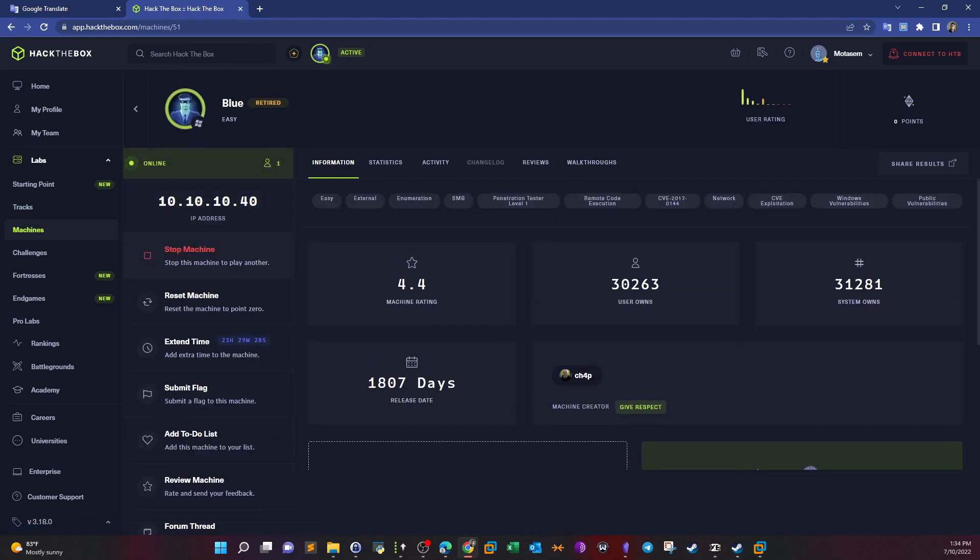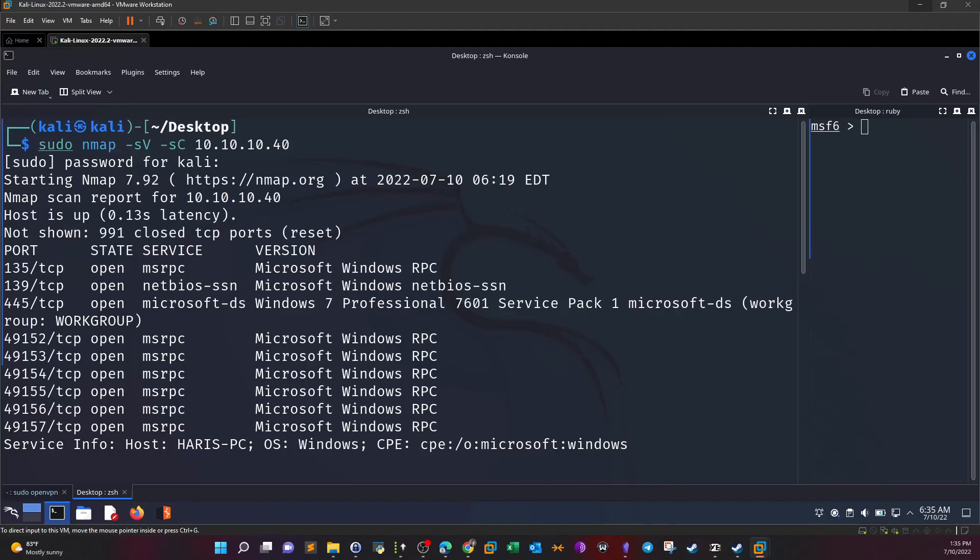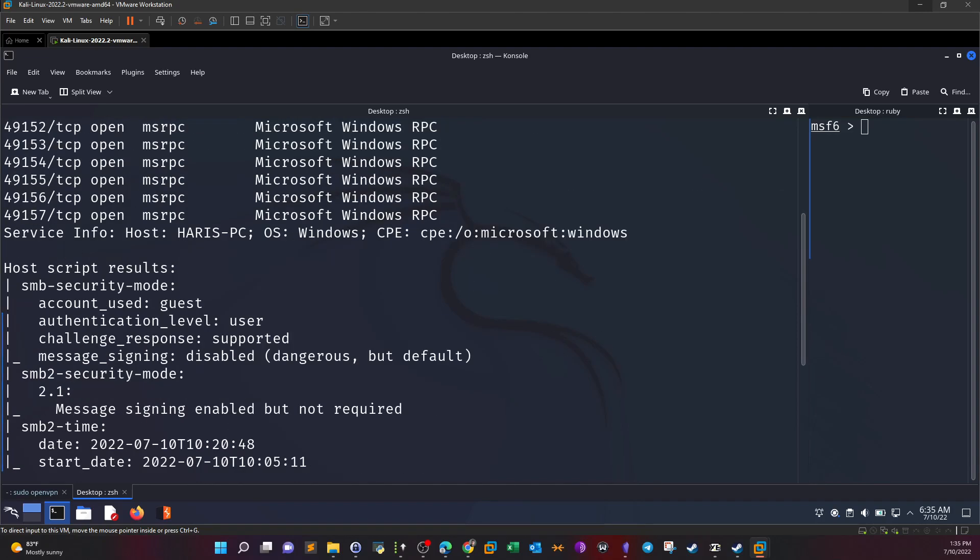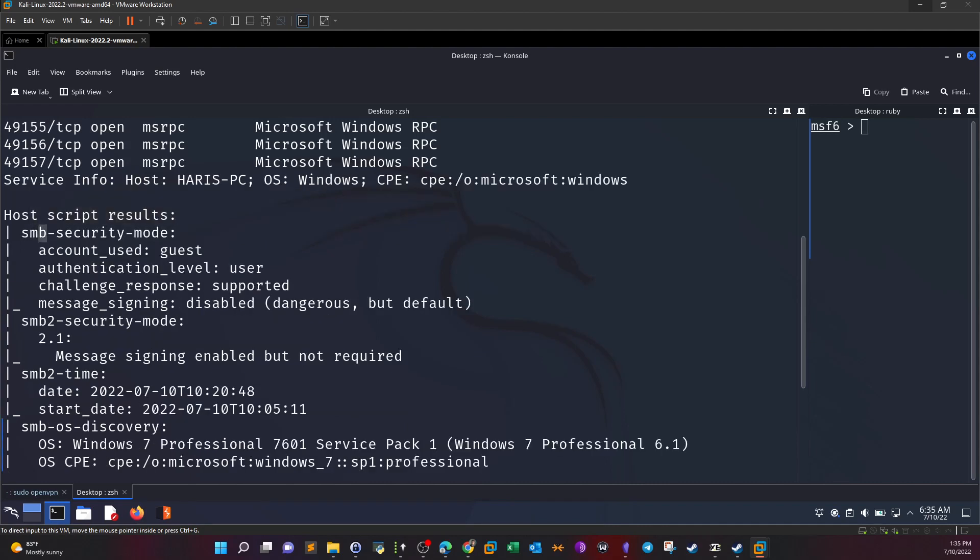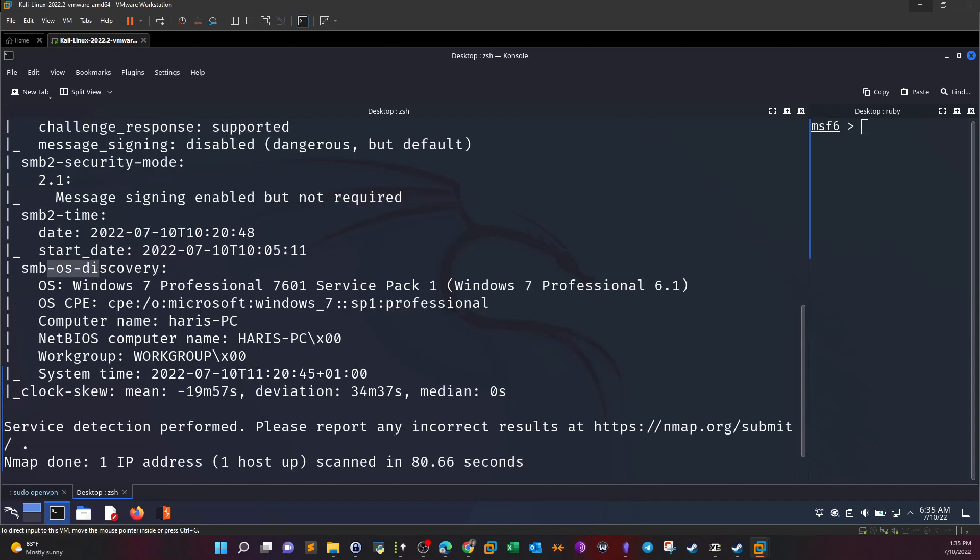We spawn the machine, make sure the IP address is populated and start hacking. I started with an nmap scan using version enumeration and script engine. We have several open ports, most of these ports are related to SMB: 135, 139, 445. The host script results show information about the SMB security mode.